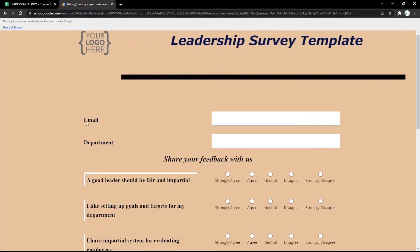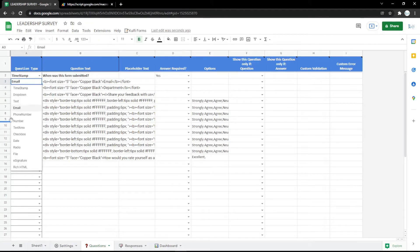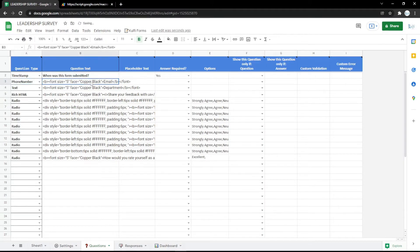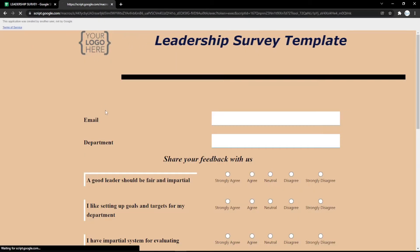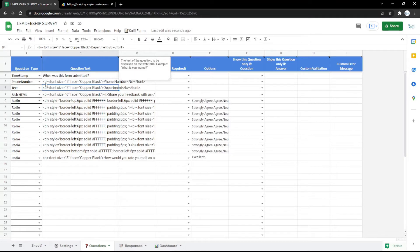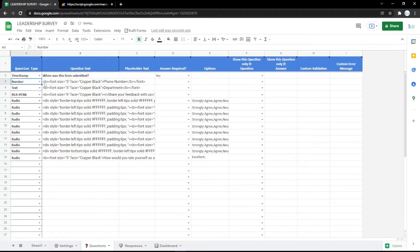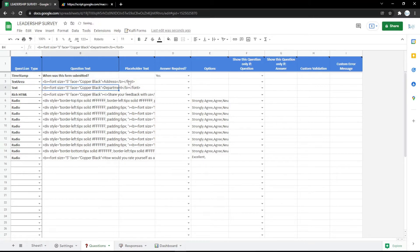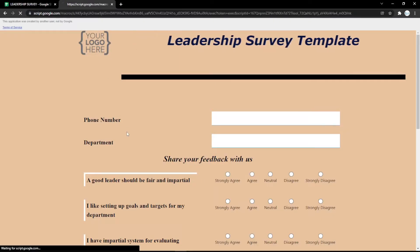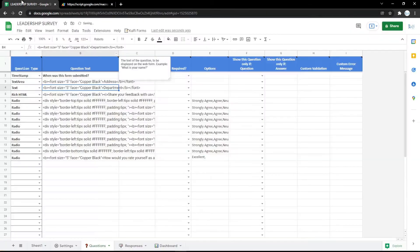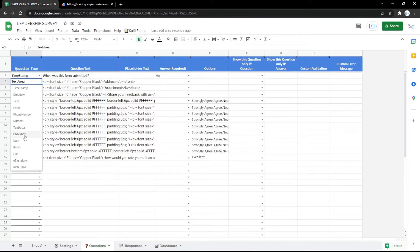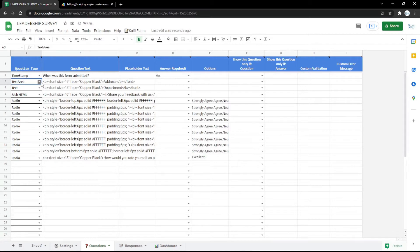You can check by refreshing the form page. You can also use another question type — for example, a phone number field. Don't forget to change the question label too, and it will update instantly. You can also use a text area, which is usually for addresses because it has a larger input field than a regular text field. You can also change the field type to date.